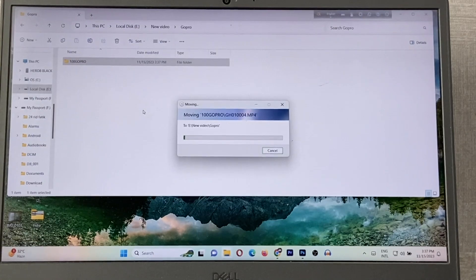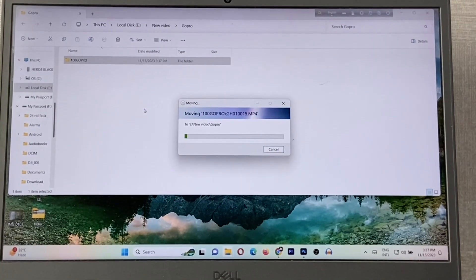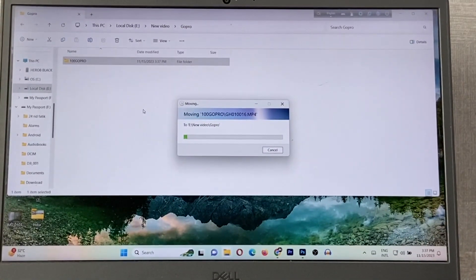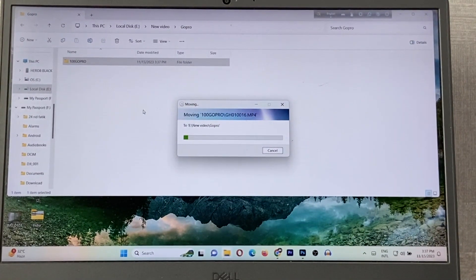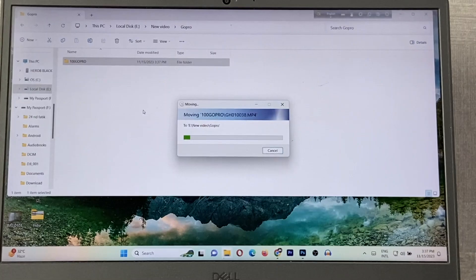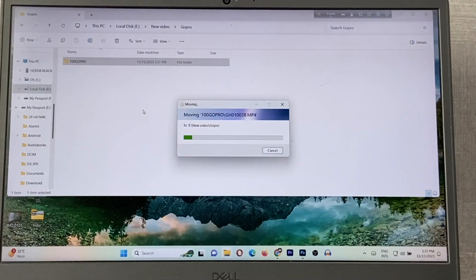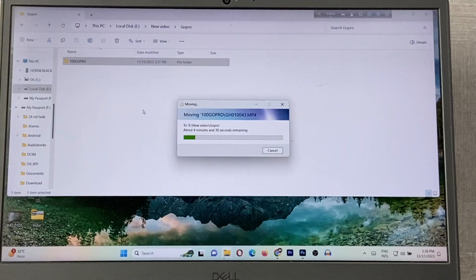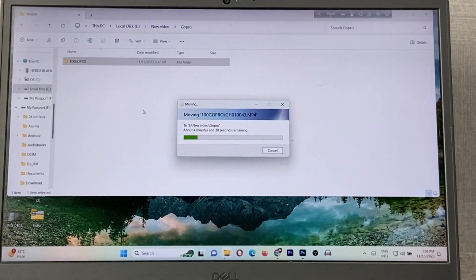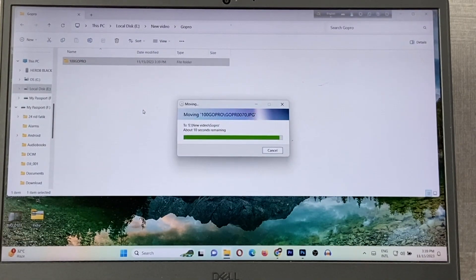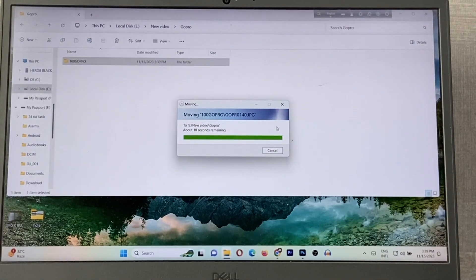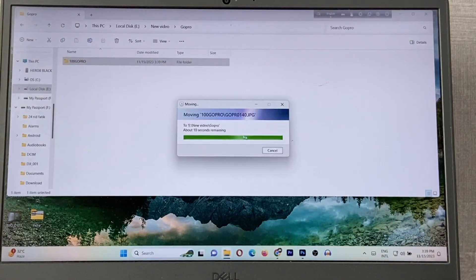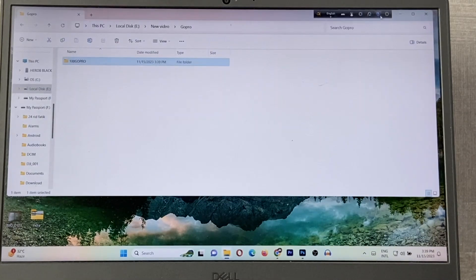As you can see, it's copying all photos and videos from my GoPro to my Windows laptop. It will take some time depending on your file size, so you need to wait. As you can see, copying is almost done.